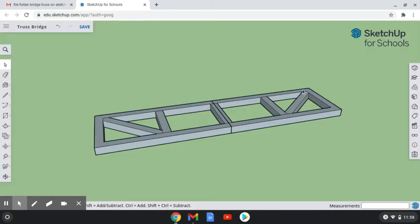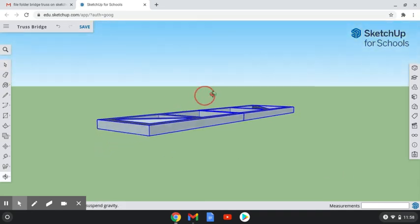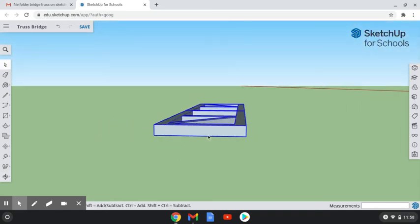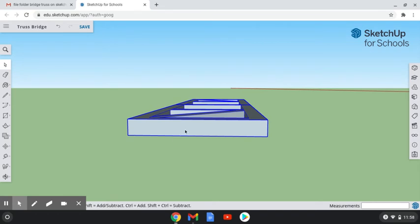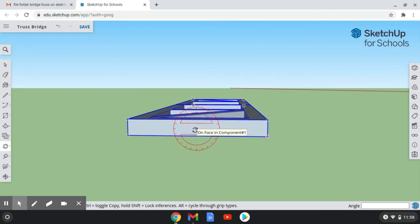Now that our side view is all one component, the next thing I want to do is rotate the side view up 90 degrees so it's sitting upright, just like you would see it on a bridge. I'm going to highlight the side view and rotate my screen so you can see the edge, then grab the rotate tool and hover it along the edge of that side view so that it turns red.